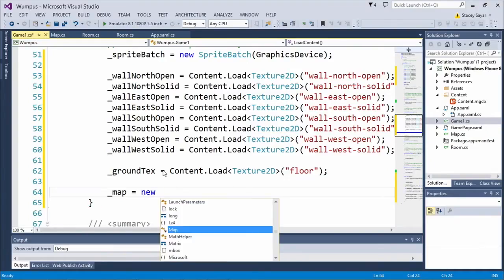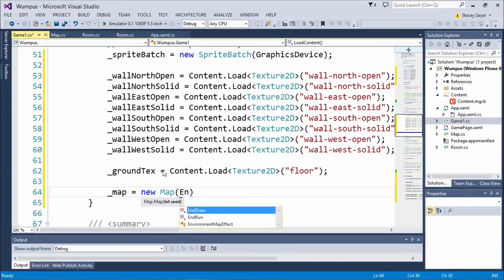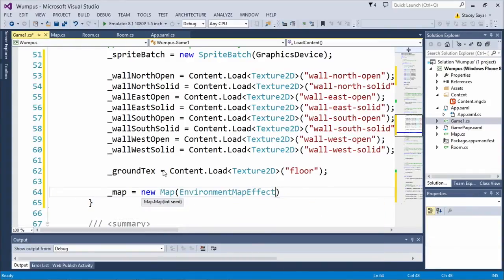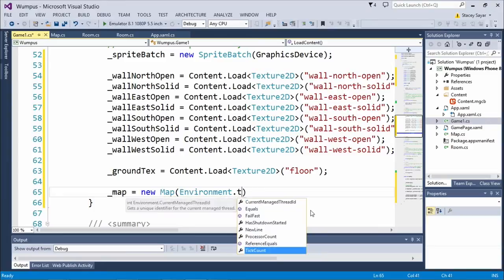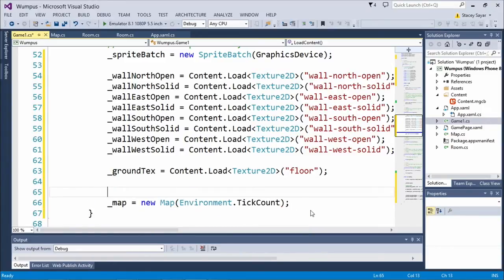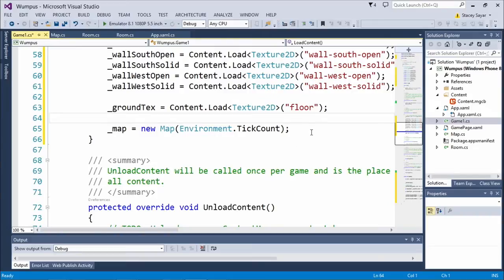I realized I didn't add the map in here before, so let's add the map. I'm just initializing this map variable and we're going to pass it a seed. Andy and I figured out something interesting — we're using Environment.TickCount. We thought the Random class with a default seed would be time-based like DateTime.Now, but it's not — it's based on tick count. That means if you started this game two days apart at the exact same millisecond, you'd get the same map, which is interesting. Now we have the map in place, so let's look at DrawRoom.